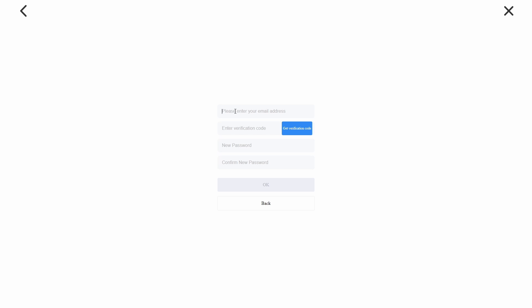Enter your new email address in the provided field. You'll receive a verification code sent to your new email. Enter this verification code to verify your new email address.